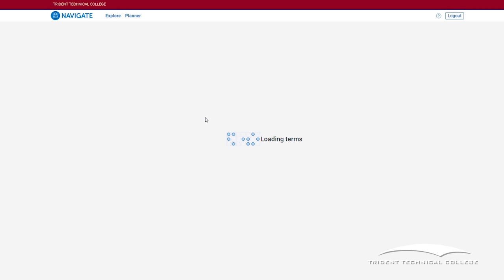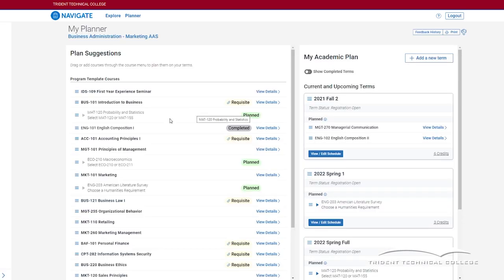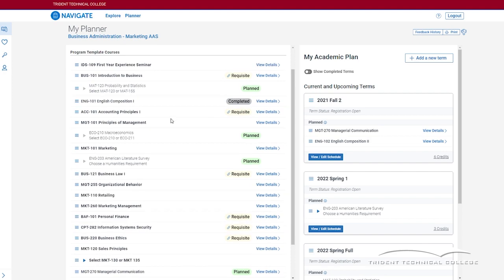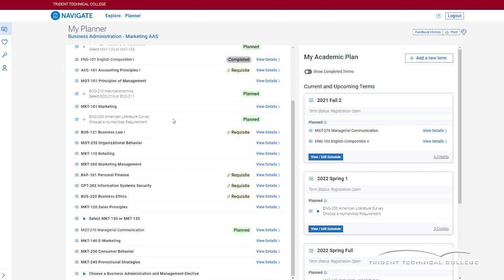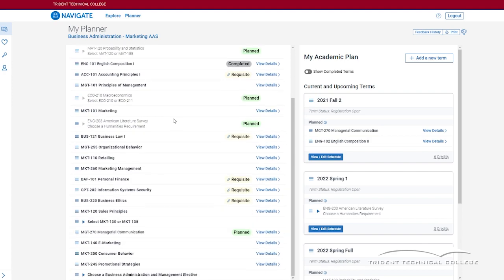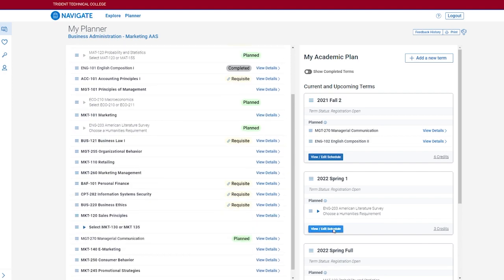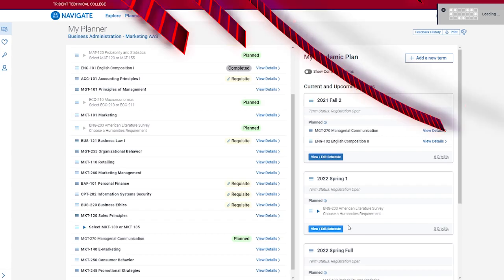You have now registered for one term. If you are ready, you will need to go back to the planner and repeat this process for each term that is open for registration.